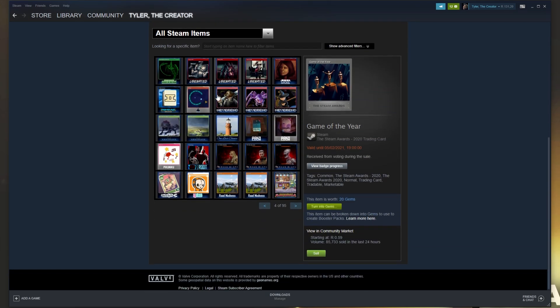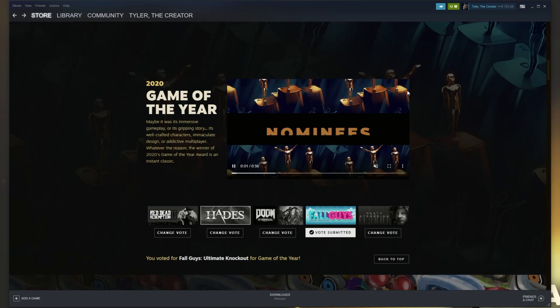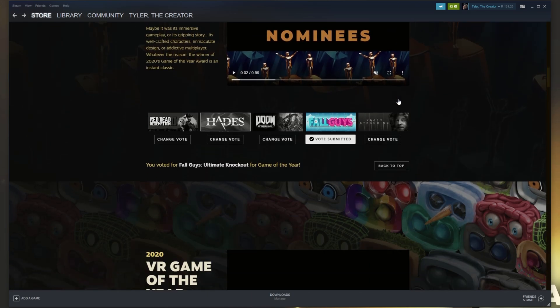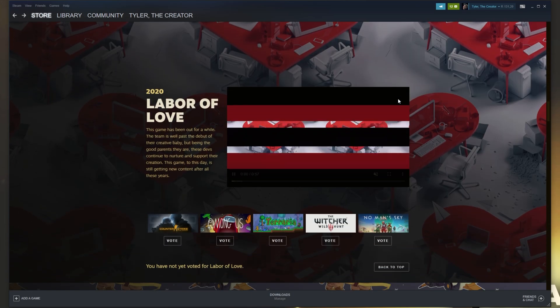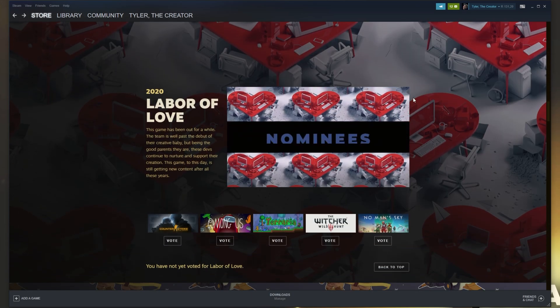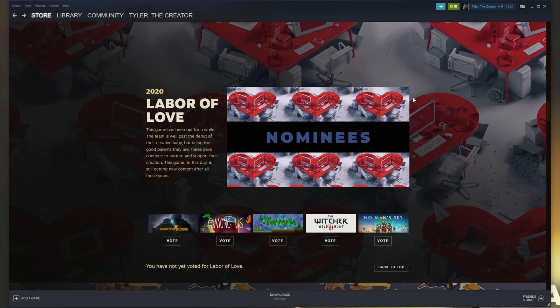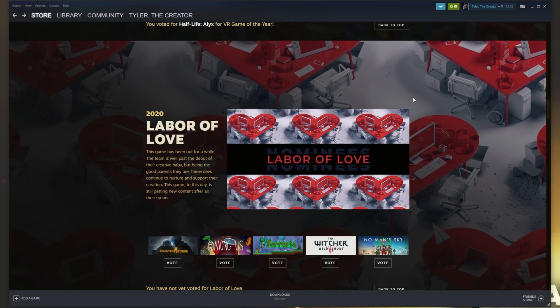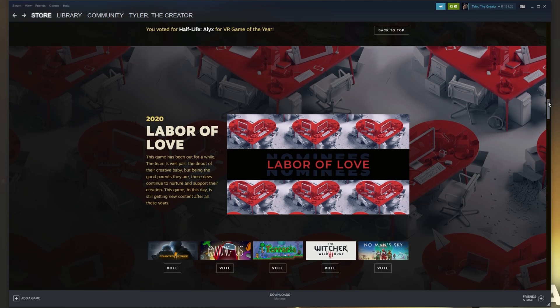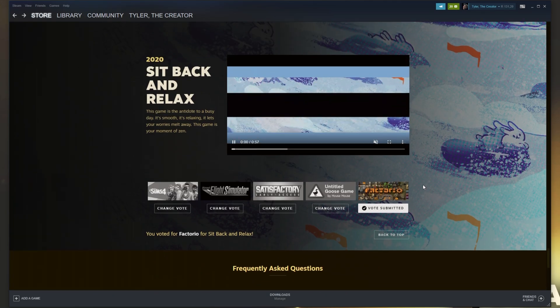Clicking on one of them we see some info on it. Valid until the 5th of February 2021 at 1900 I think GMT plus 2. Currently it's marketable and tradable which is great. So all you have to do is simply scroll down the page and vote in every single one of these categories first for the easiest to get cards.